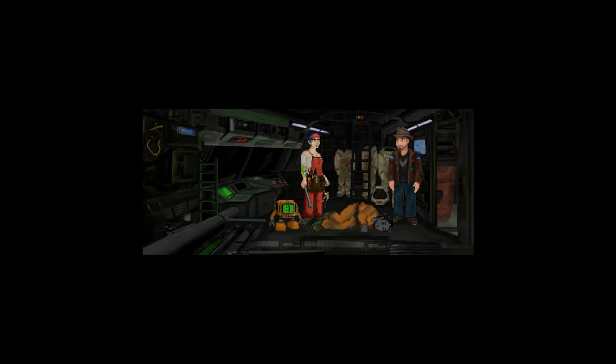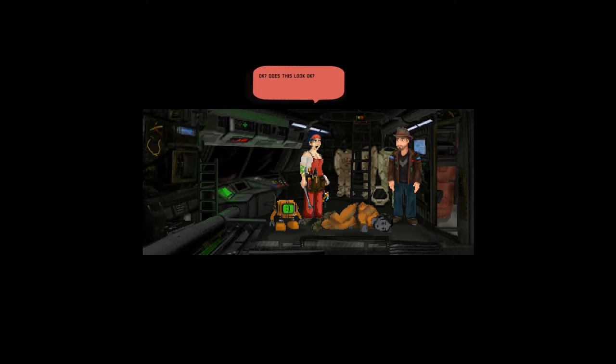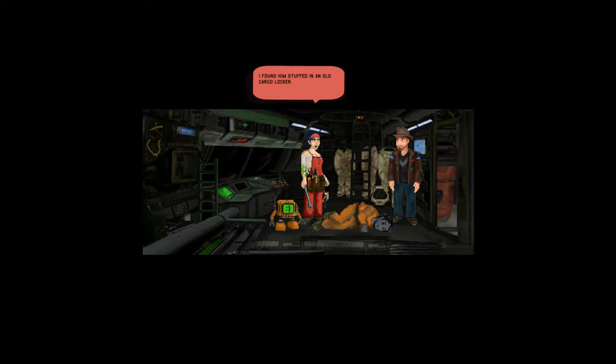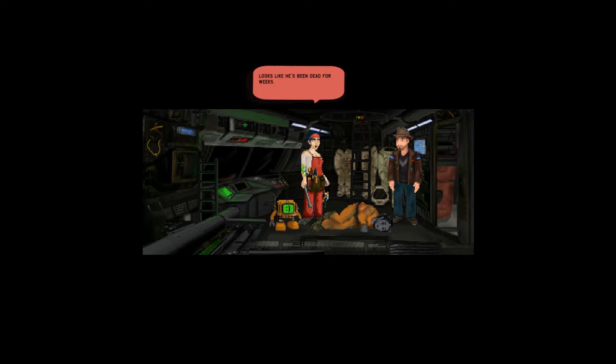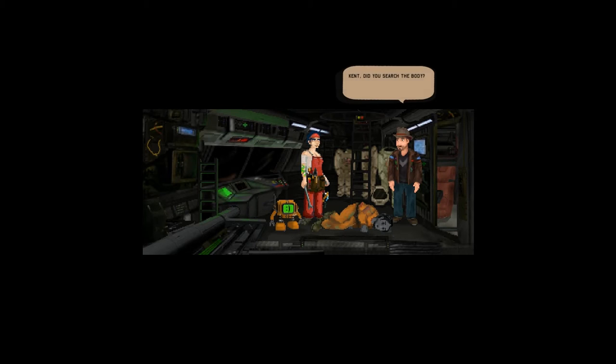So we're heading out to space, grab our pixelated spaceship. I'm back, all okay. Does it look okay? Who the hell is that? Someone's dead on the floor. I found him stuffed in an old cargo locker, looks like he's been dead for weeks.